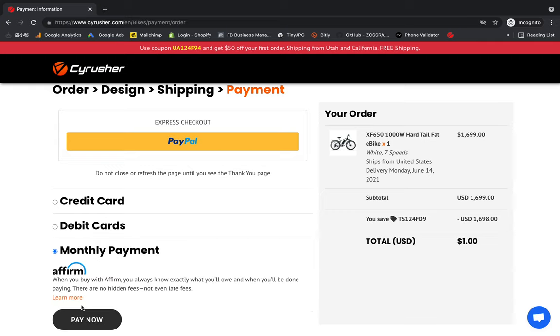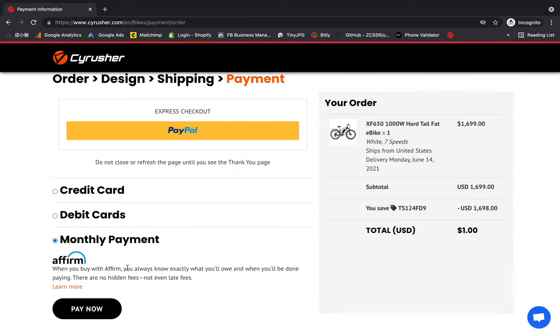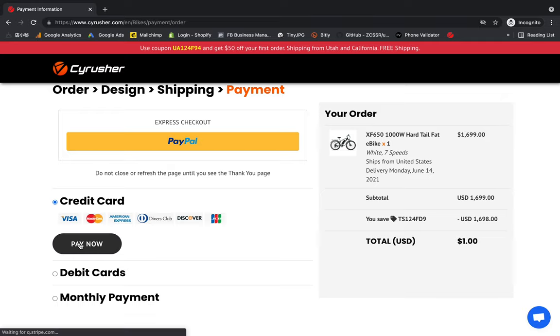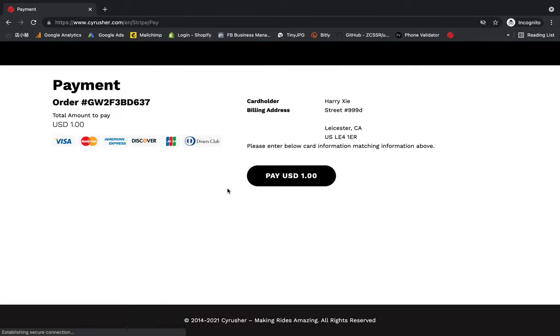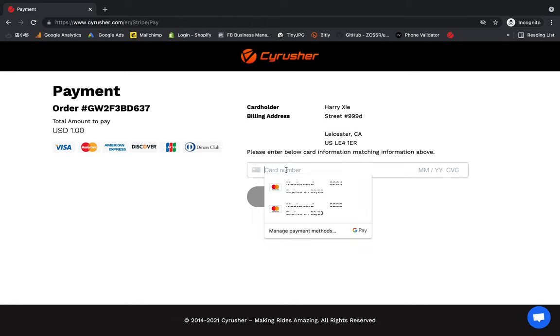Below we also have credit card payment option, debit card payment option, and monthly payment option with Affirm. This time I'll use credit card as the payment option for this order, so I click "Pay Now." And here, just input your credit card information.